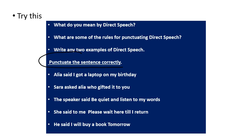After that, punctuate the sentence correctly. Alias said, I got a laptop on my birthday. First, after 'Alias said', put a comma. Then begin the sentence with a capital letter — it's already a capital letter, so place inverted commas before that. Then put a full stop and close the inverted comma. So: Alias said, then place inverted commas before the dialogue, write the capital letter, and towards the end place the closing inverted commas. Now try to do the other questions.